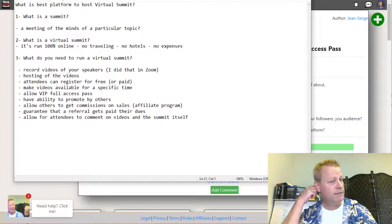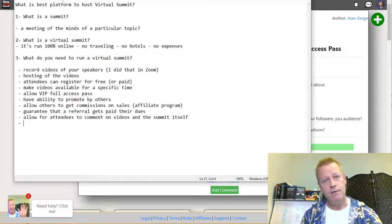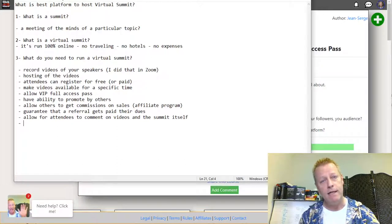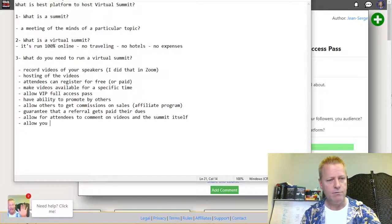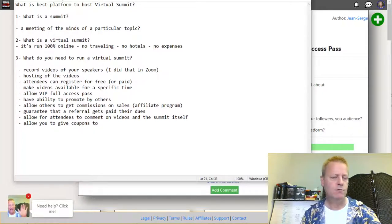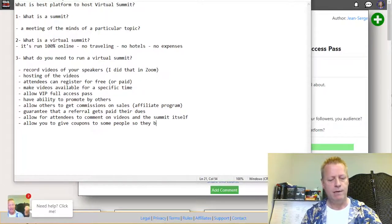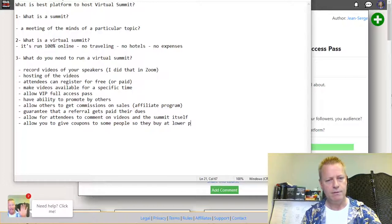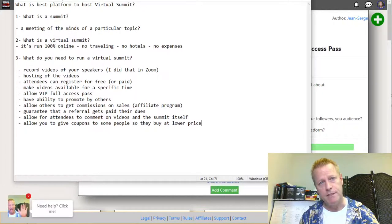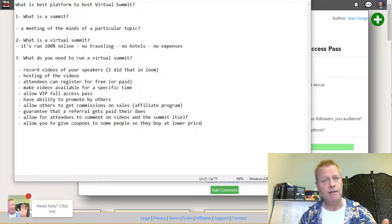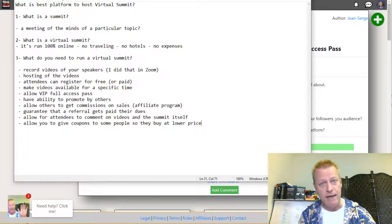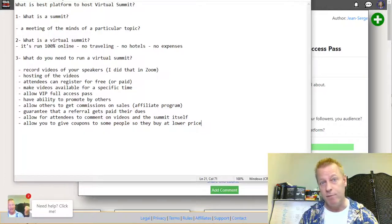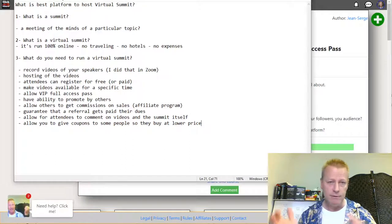You also need to allow attendees to comment on videos in the summit itself. Another great feature is the ability to give coupons to specific people so they can buy at a lower price. Rather than changing the price manually and then putting it back up, you should be able to just send someone a coupon for a special price.